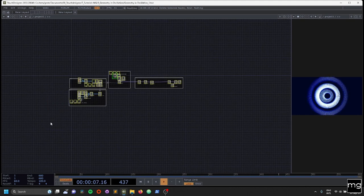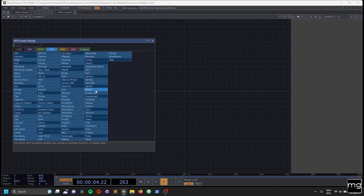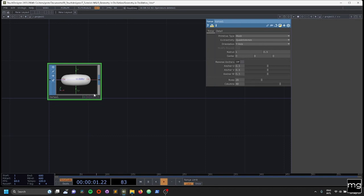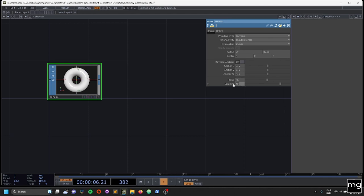I'm going to delete everything and start from zero. We are going to go to the subfamily and bring a torus. In the properties, we're going to change the primitive type to polygon, and the orientation to Z axis. I already know that I'm going to change the radius to 0.5 and 0.45, and instead of 1, we are going to need 0.9. And now I'm going to need a little bit more rows, so I'm going to add 26 and 55.